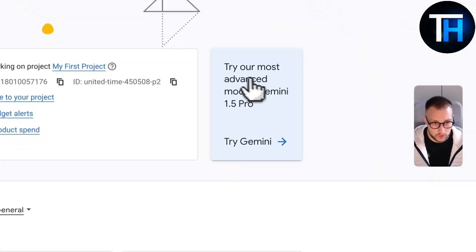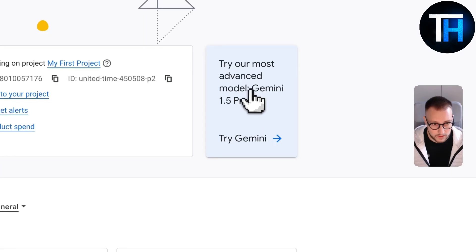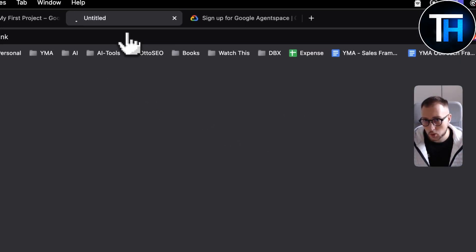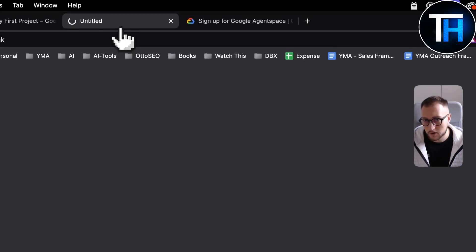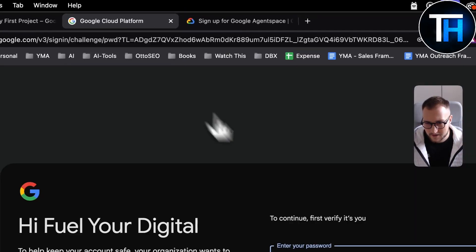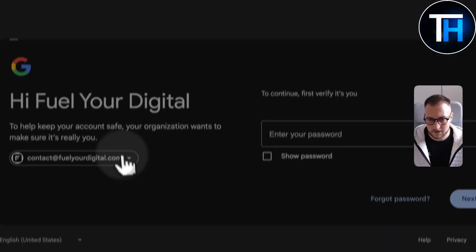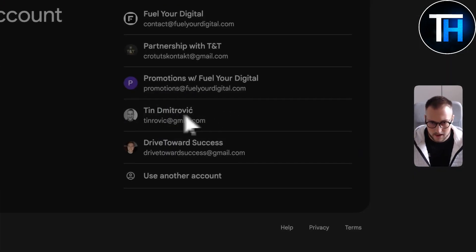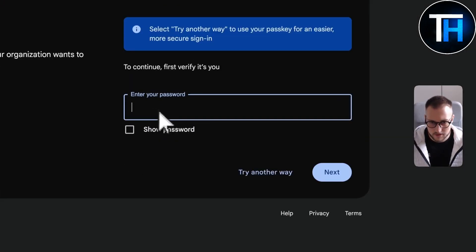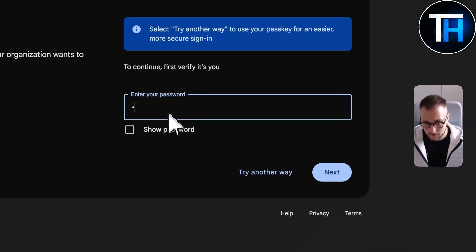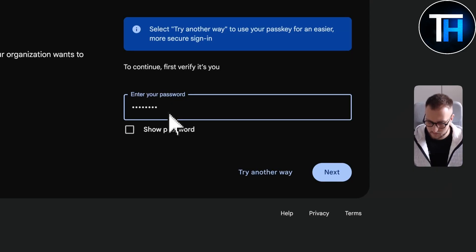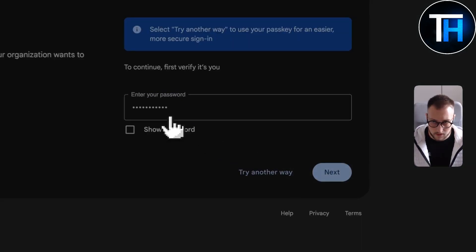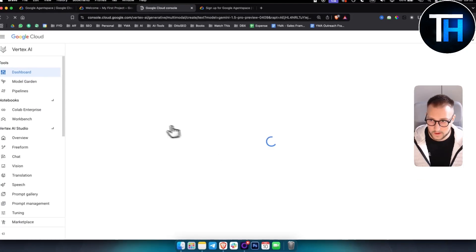So you just have to go here, sign in. So let me just sign in here, here. And once you sign in,